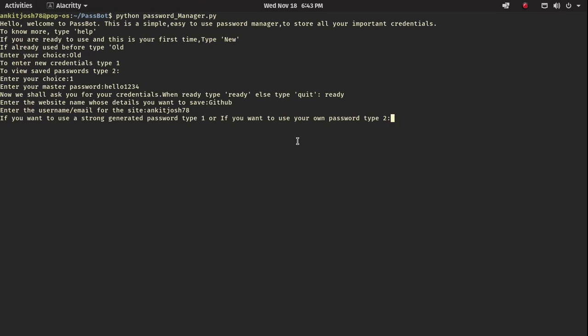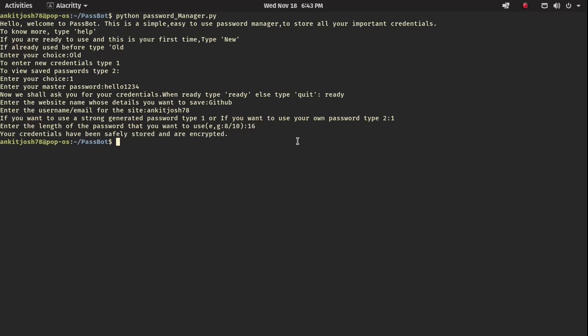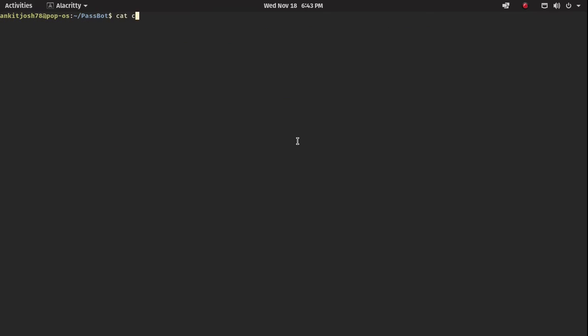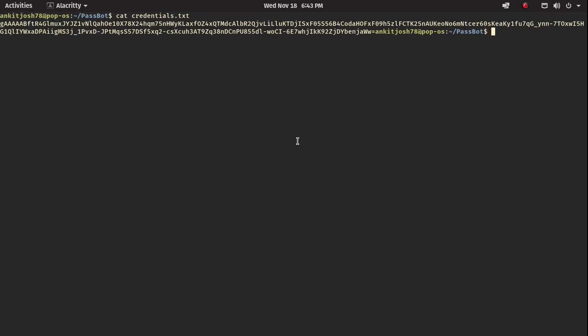This time let's say I want to use a strong generated password from the system rather than my own. This can be very useful for random sites where you don't want to use your own password, maybe due to trust issues. I press 1 for a strong generated password, and it asks for the length I want to use. I give a length of 16, hit enter, and it says your credentials have now been stored.